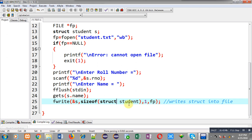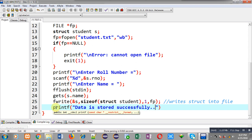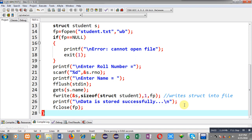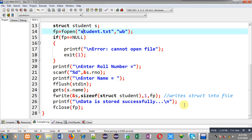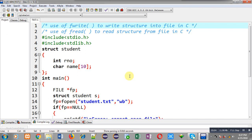I am printing the message 'data is stored successfully' to the output screen, and then calling fclose(fp). The data will be stored in student.txt in binary format. This program is saved as test.c and the path is C:\TC\BIN, as you can see on the title bar, so student.txt will be available in that C:\TC\BIN folder.